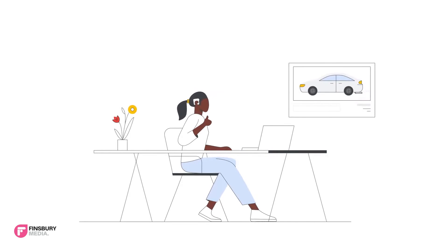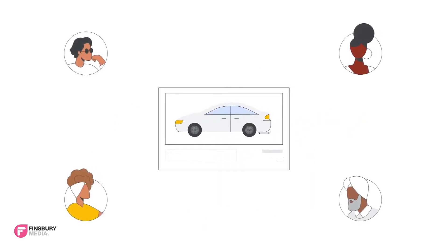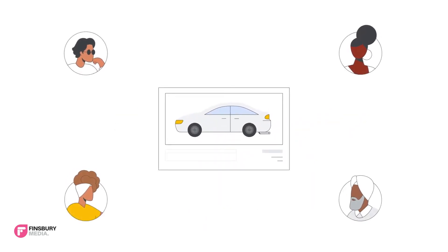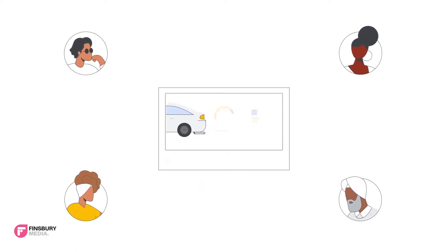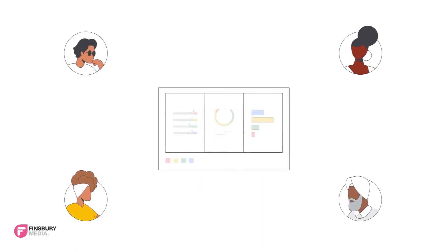Grace owns a car dealership and she has a sale coming up. She knows what she wants to sell and who she wants to sell to.